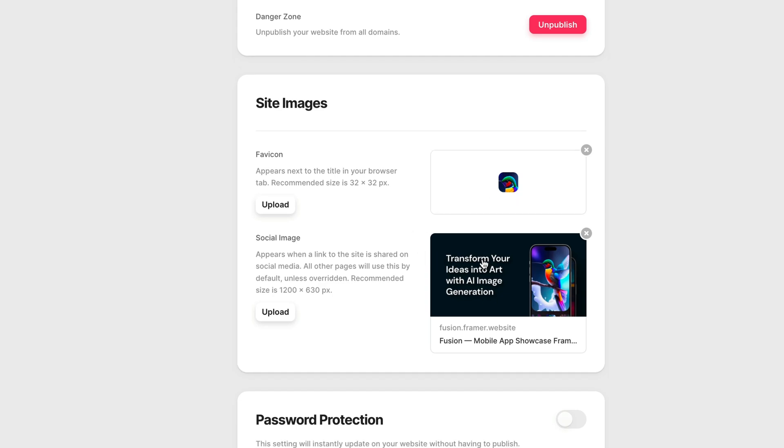And below this, we have our social image for our entire website. This image shows up when you share the URL to your website on a platform like Twitter.